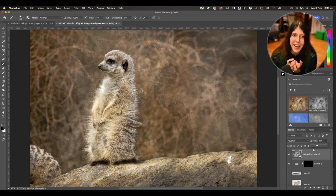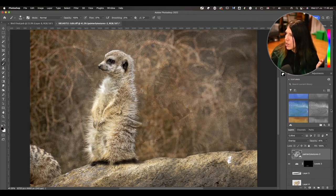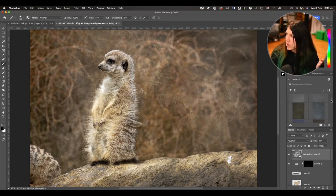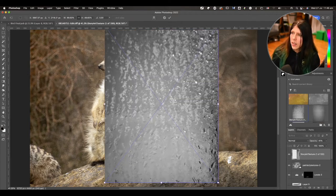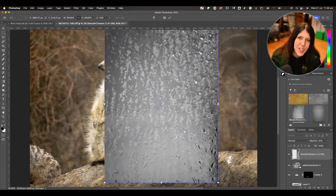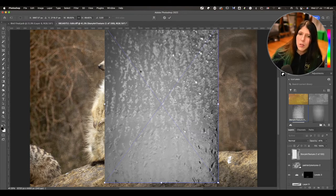There are so many options for textures — crumple up some paper, photograph some water, use your phone if you need to. It doesn't really matter as long as the photo was yours.